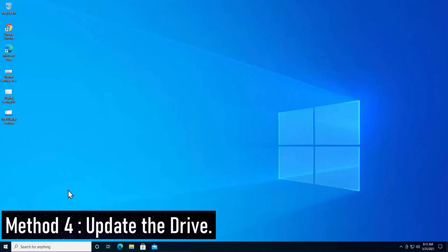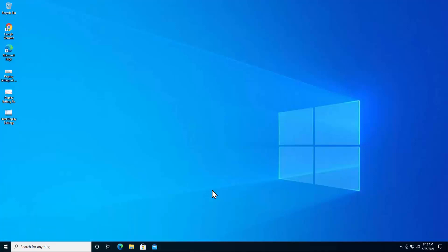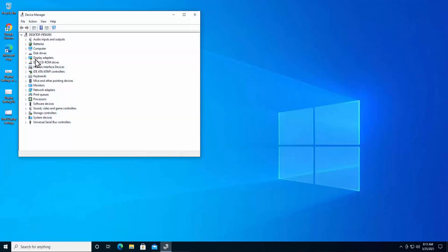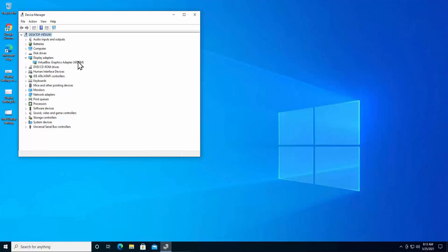Method four: Update the drivers. If you have old drivers running on your PC, many functions in Windows 10 may not perform accurately. To fix this, you need to update your drivers. Right-click on the Windows icon and click Device Manager. You need to update two drivers: the display adapter driver and the monitor driver. Double-click on Display Adapters to expand it.